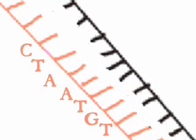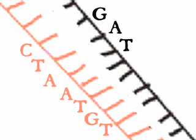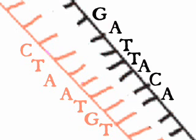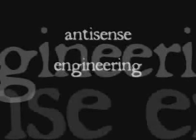One strand is the template or sense strand. The other is the antisense strand. If we know the sequence of one strand of DNA, we can predict the corresponding sequence of the other. For example, C always binds to G, T always binds to A, and so on.